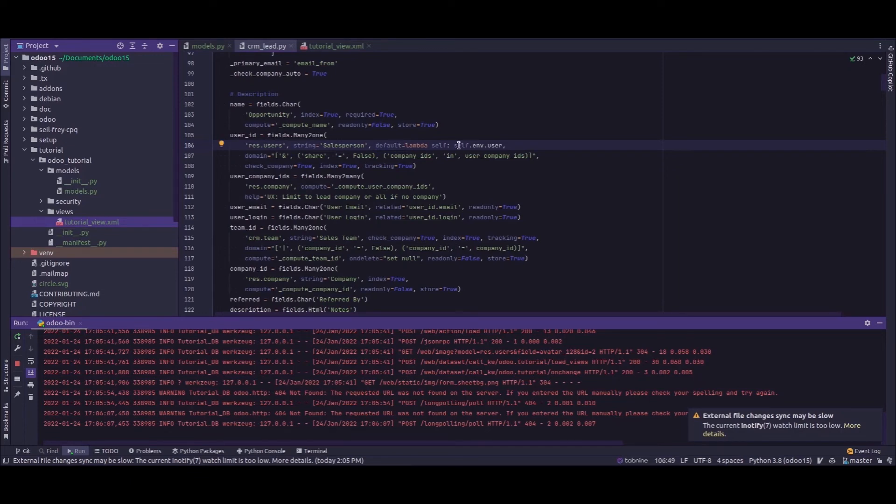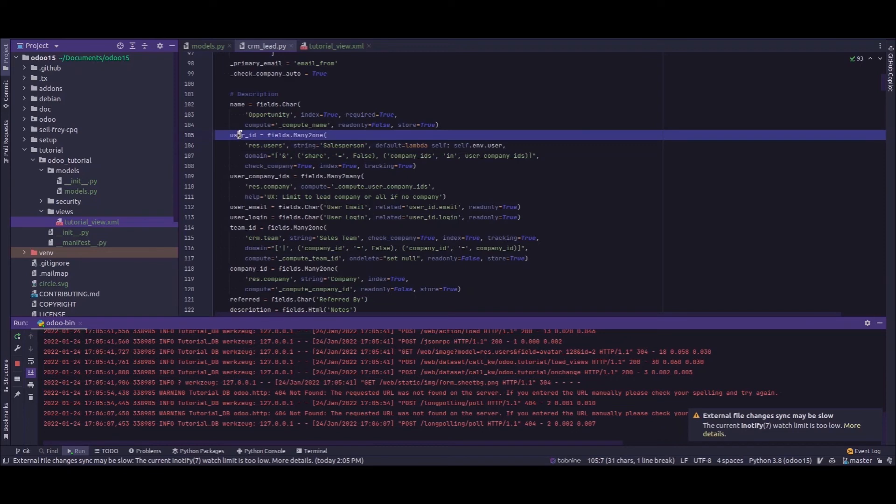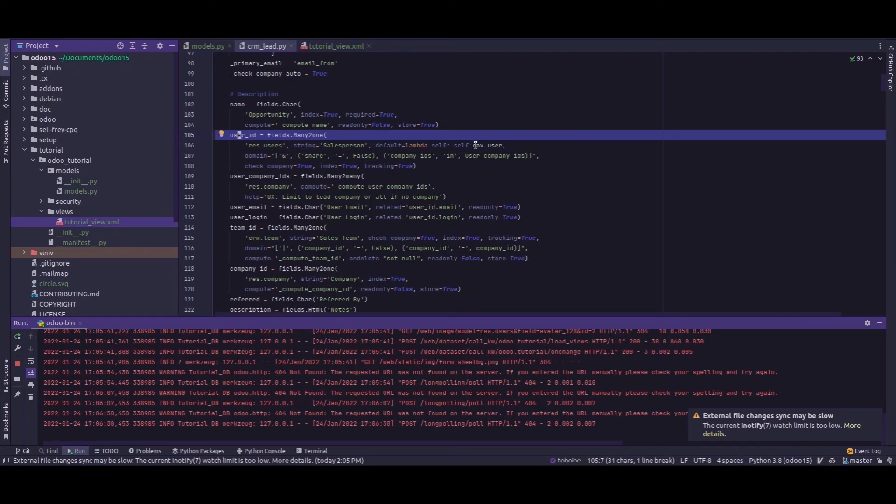So this user_id field will have a default value which is the current logged in user. So this is how we pass a default value into the fields in Odoo. I hope you have understood the video.